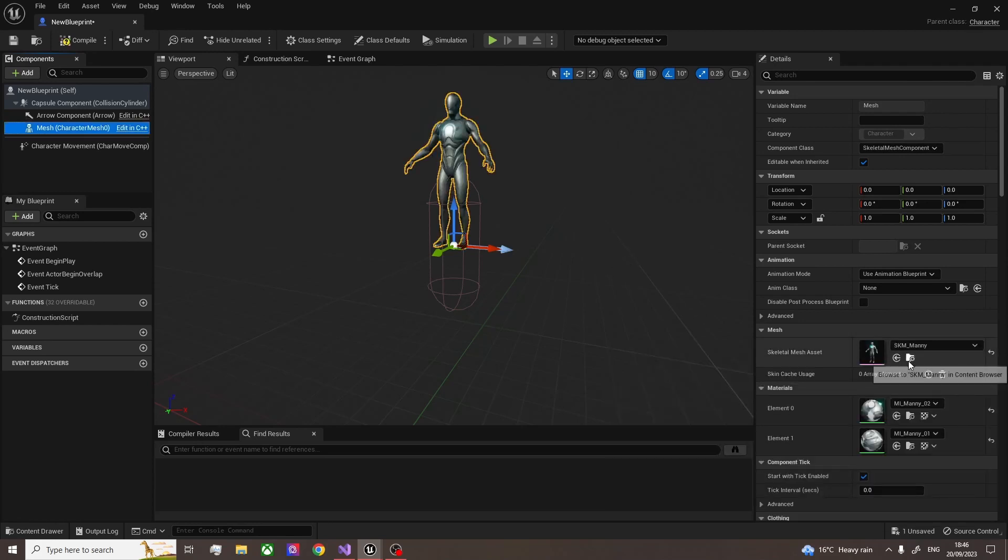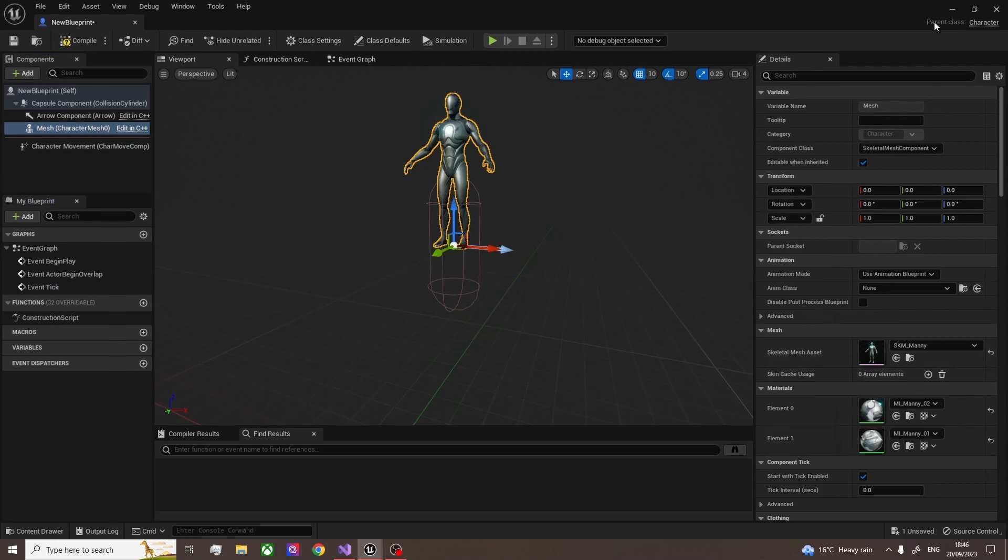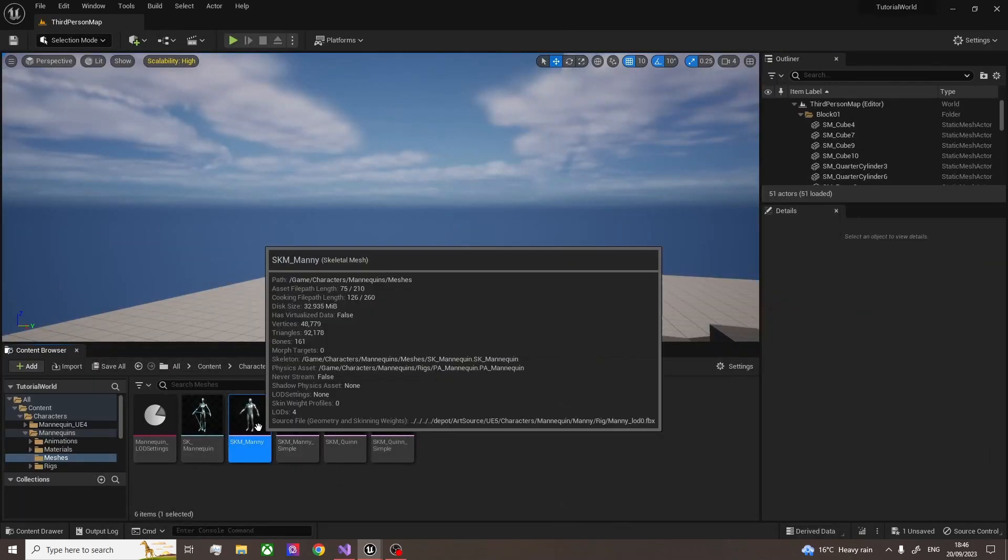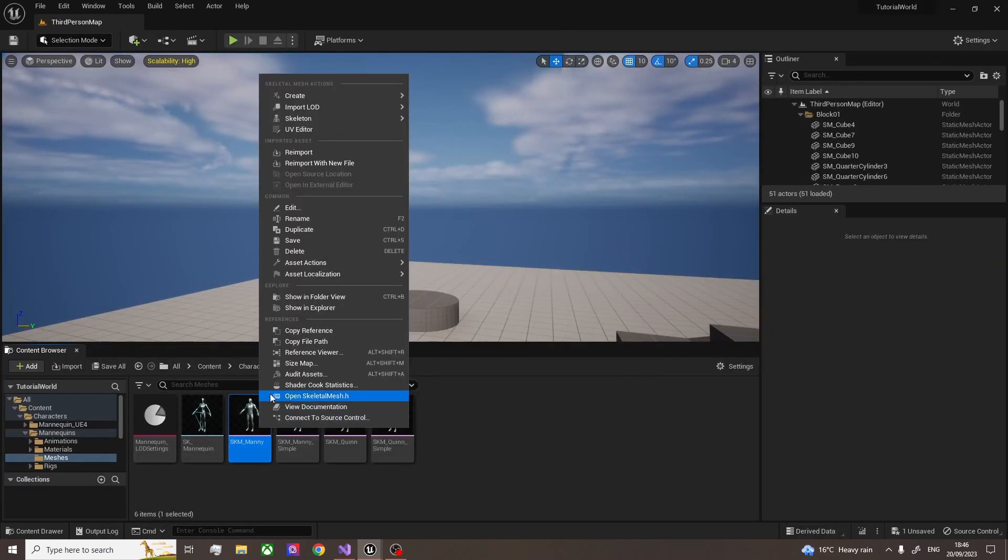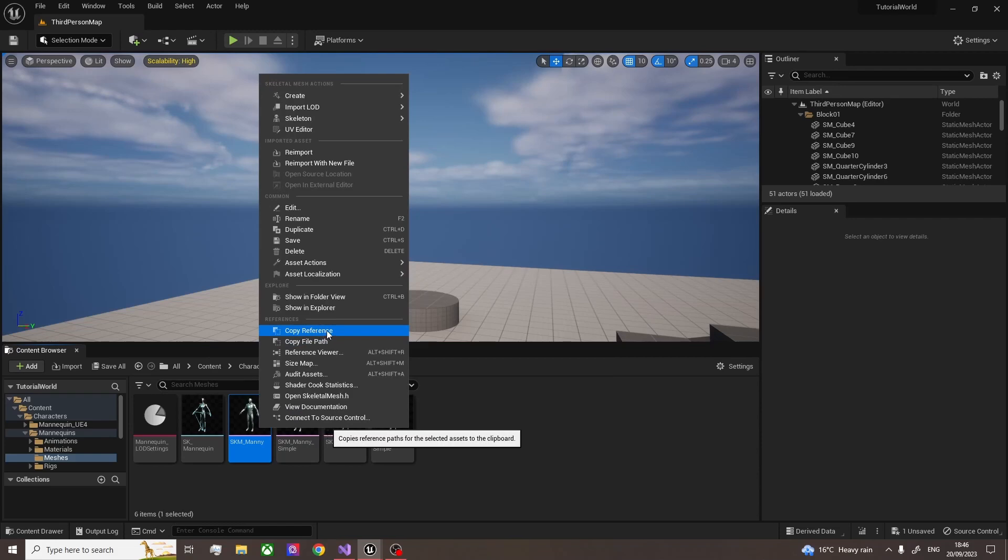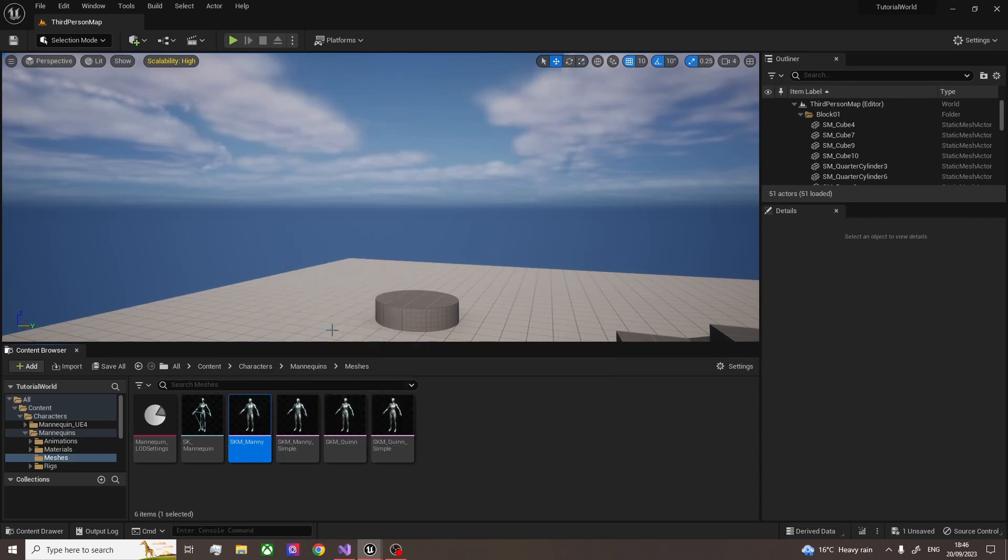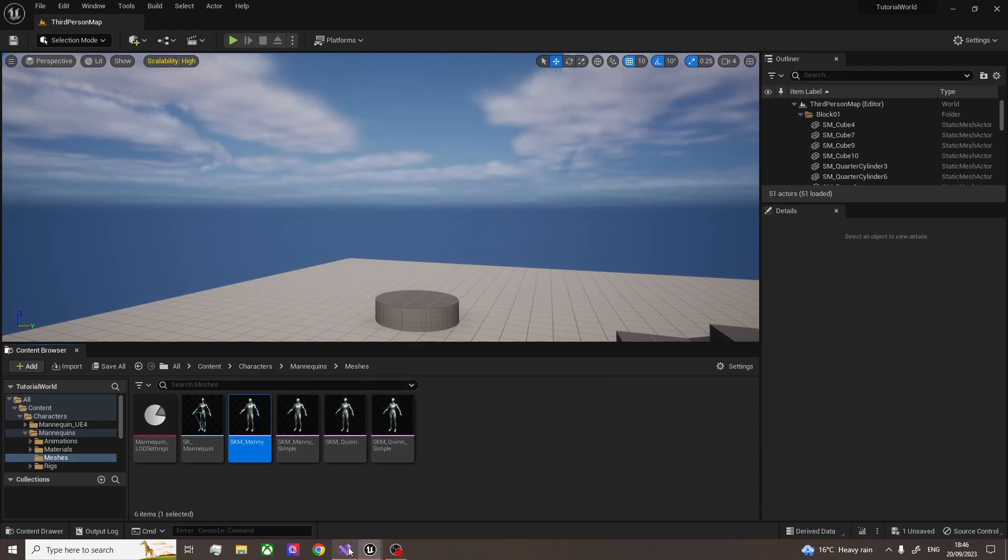What we're going to do is find this mesh we want to use, which is here. And then we're going to copy the reference. And so after that, we go to our C++ code, and now we need to set the reference.